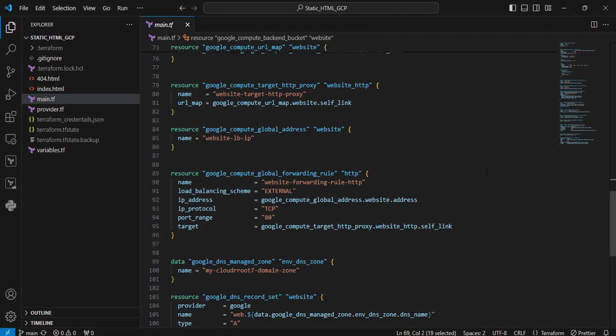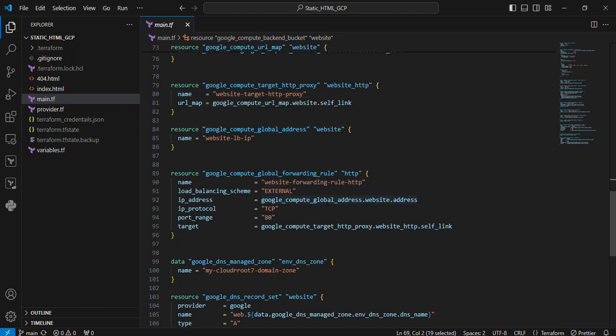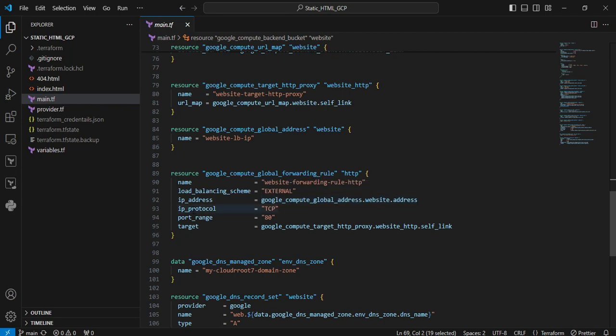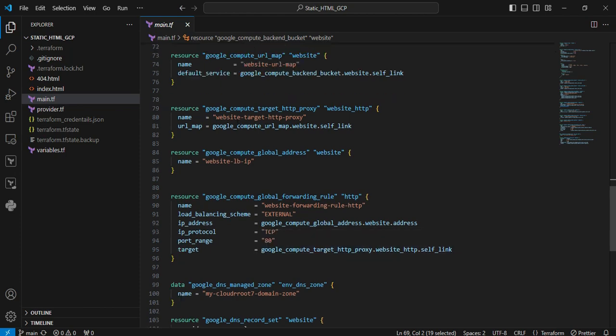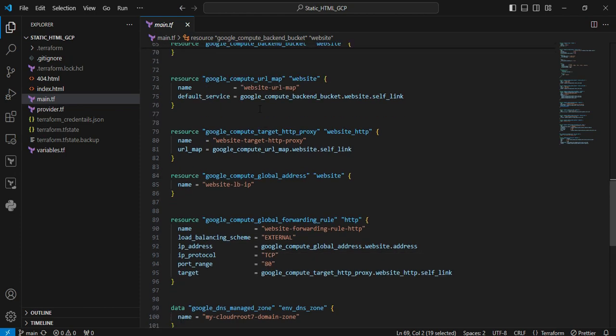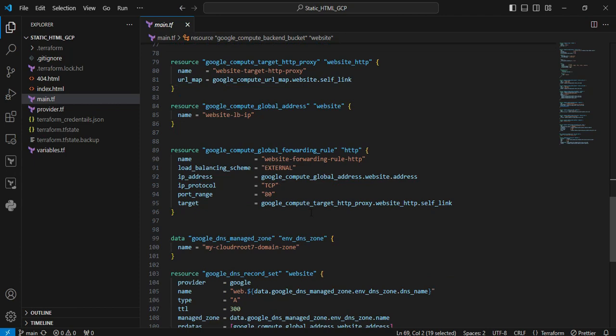Next resource is google_compute_global_forwarding_rule. Here we're forwarding traffic to the IP address we created earlier. The IP protocol is TCP, and the port range is set to 80. The target is pointed to the CDN. Whatever URL we created earlier, we're pointing to it here.